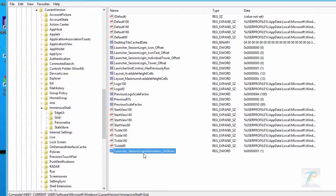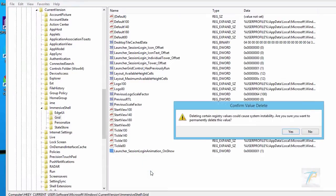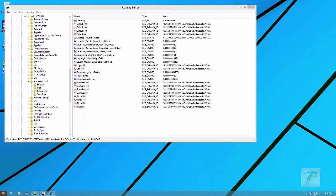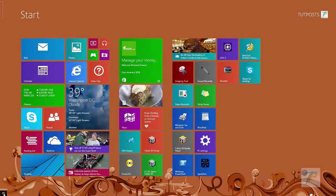In case you don't like the changes you made, simply delete the DWORD you just added to the registry. And yes, no more animation.